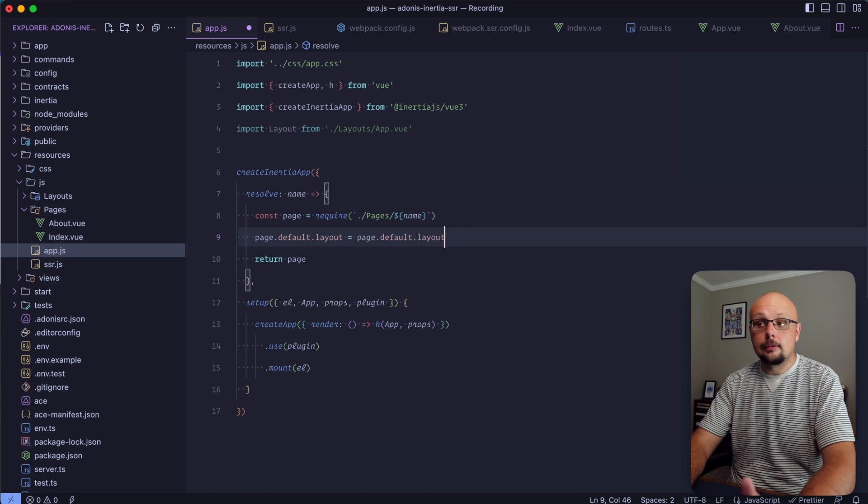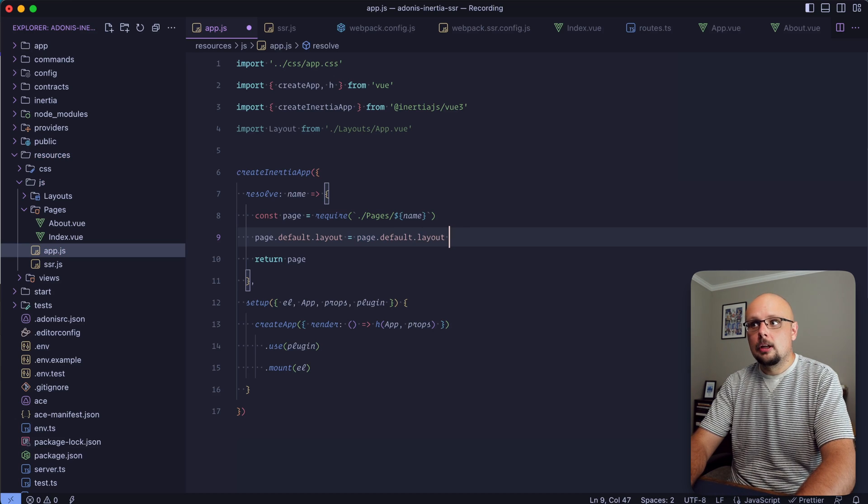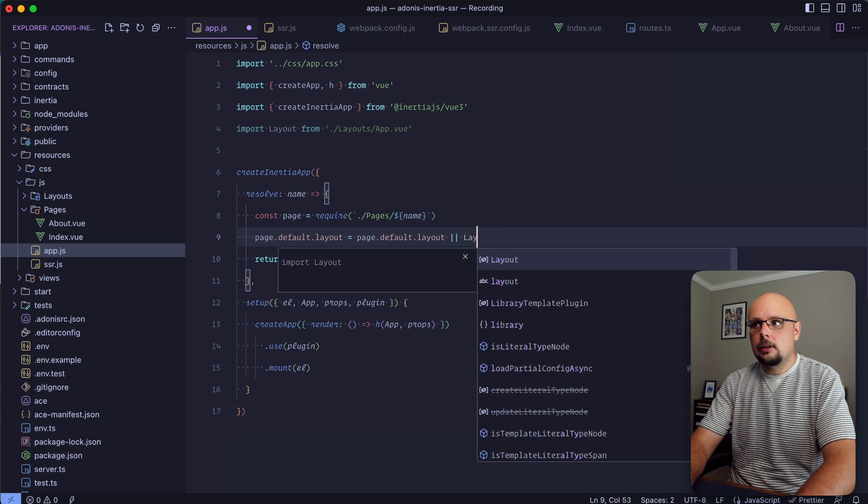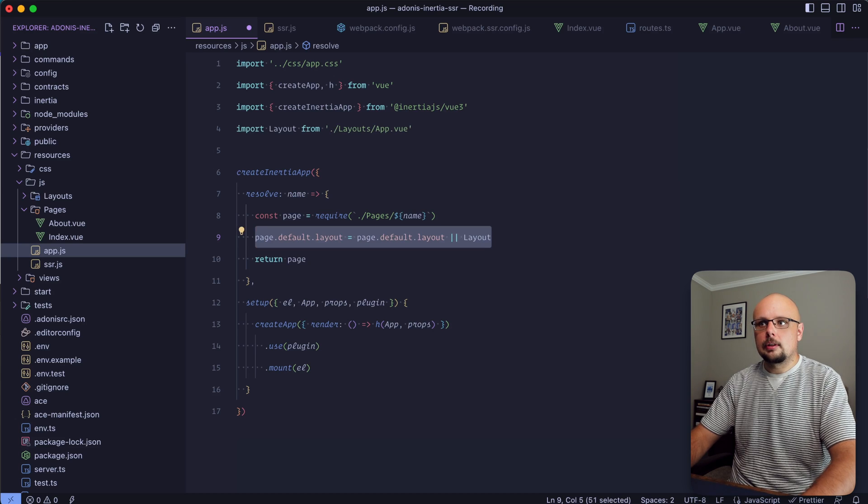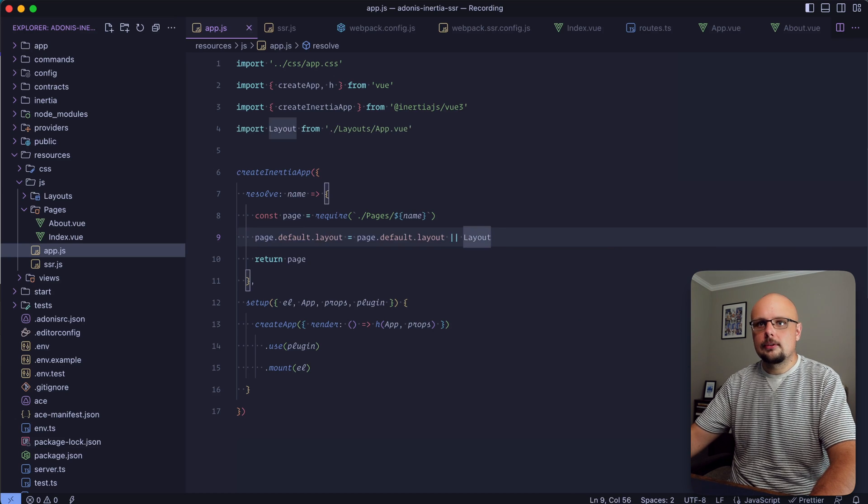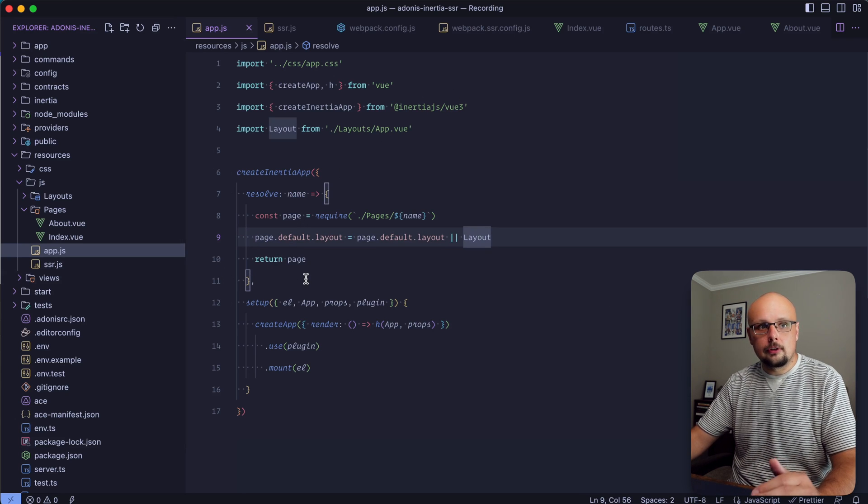Within our resolve method here, after we've grabbed the page we'll want to do page.default.layout equals page.default.layout - if we have a layout defined on the page use it, otherwise use that layout component. Let's copy this and save.